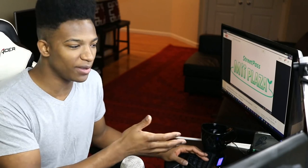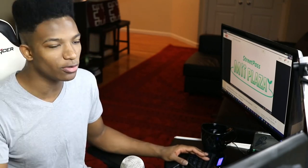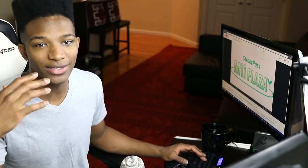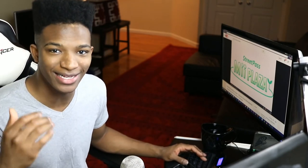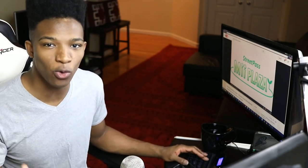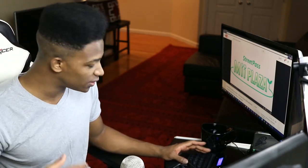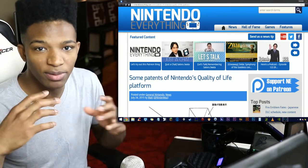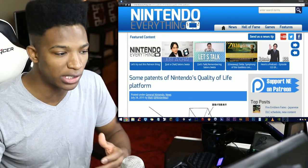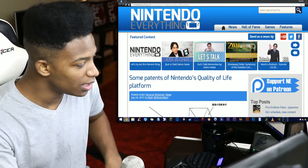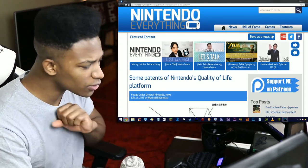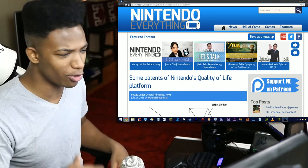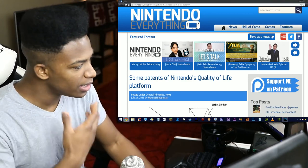We have an article from Nintendo Everything which showcases some patents that Nintendo has for their Quality of Life platform, which is apparently still in the making. Let's see exactly what's going on here. I just drank a ton of water so I'm like gurgling up.